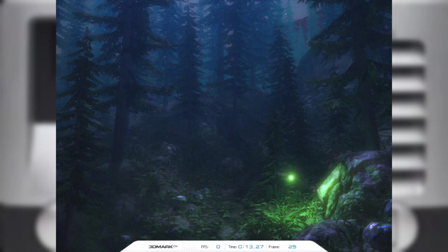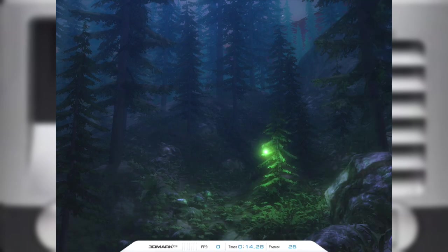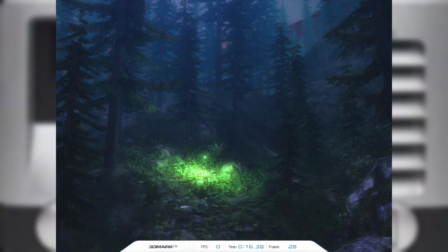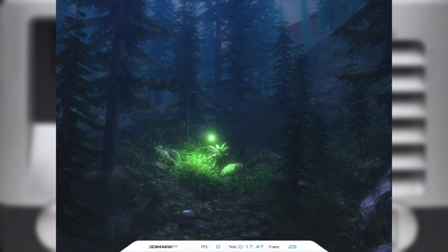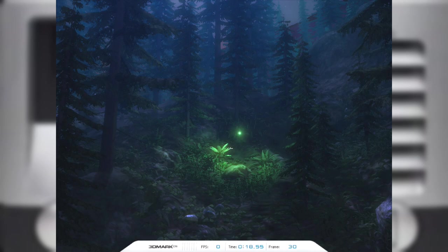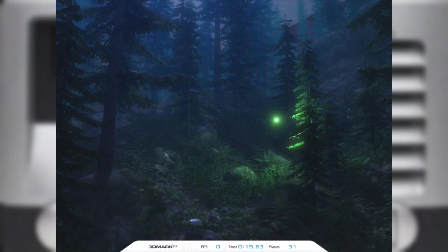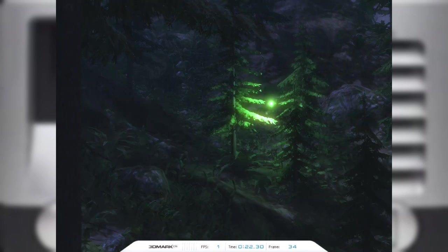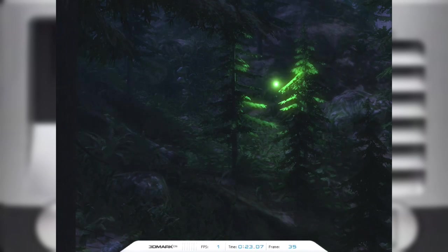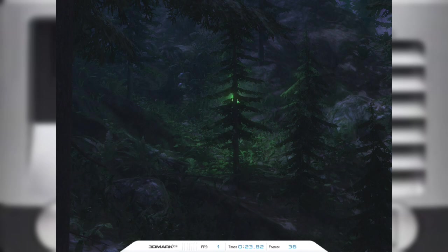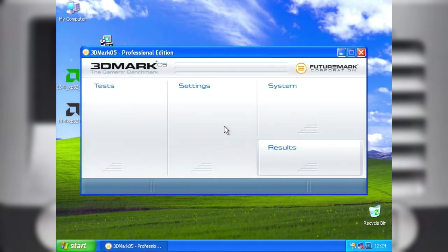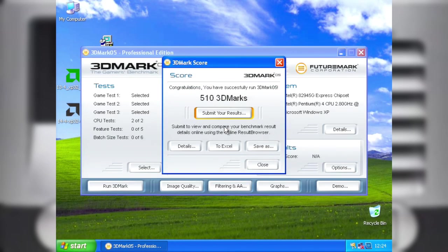Intel might have called this a Graphics Accelerator, but the only thing it's accelerating is my want to get a better graphics card. And the results are in and we got a grand score of 510.